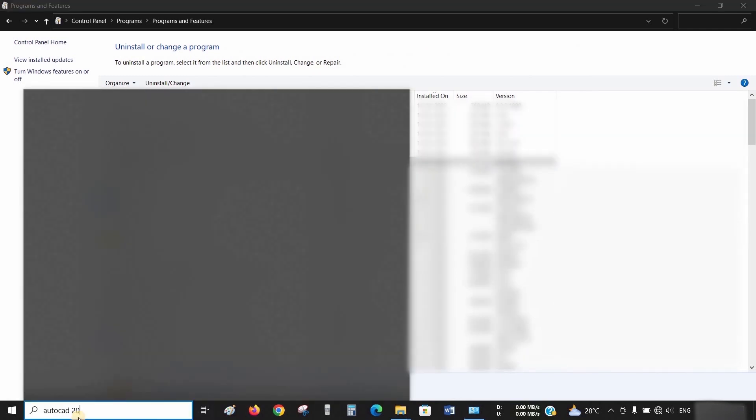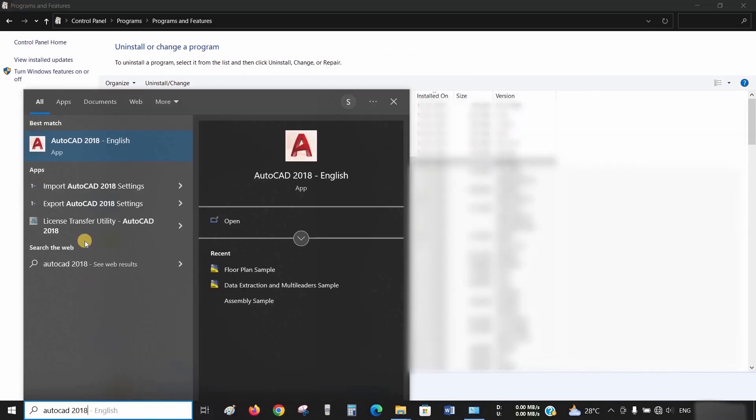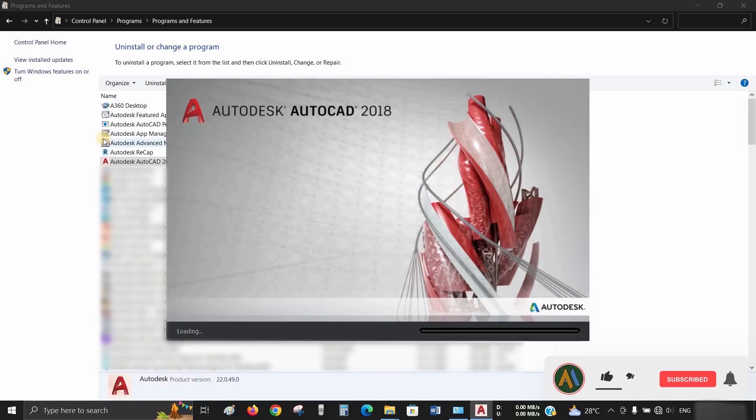Let's search for AutoCAD 2018. Click on AutoCAD, and it will work smoothly.